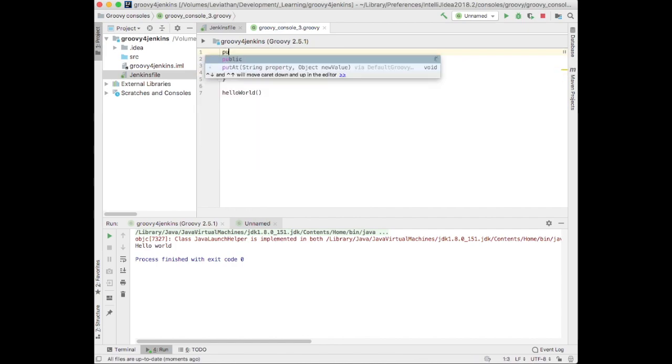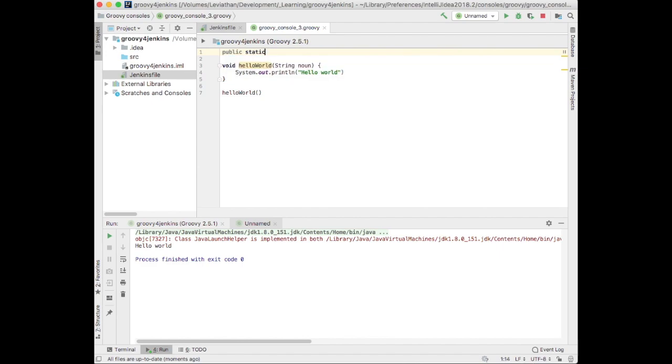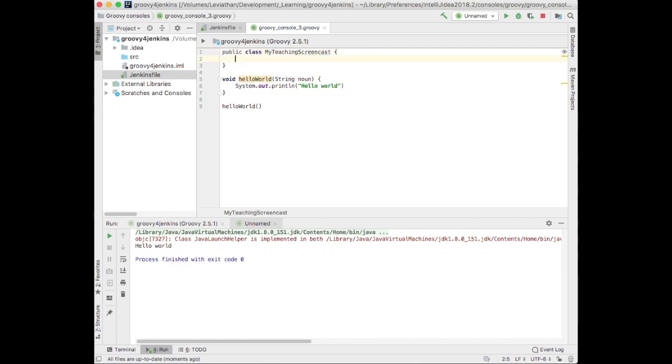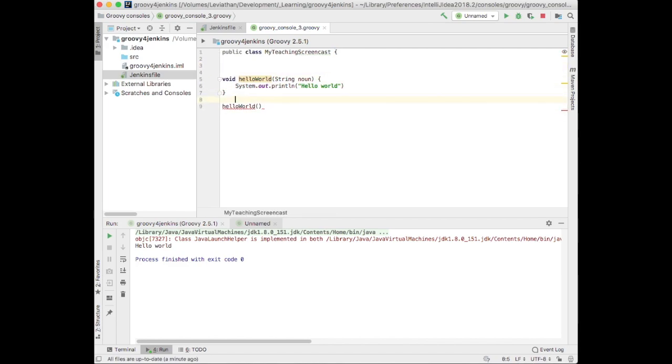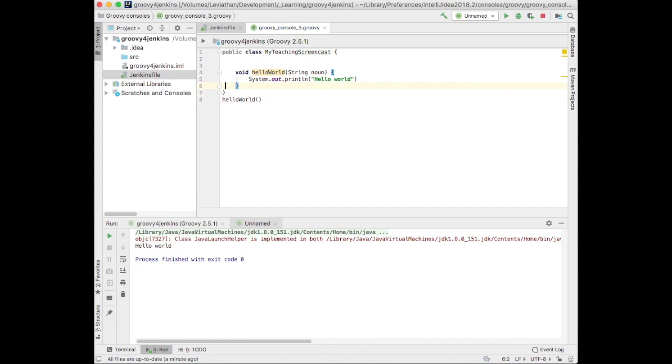I don't need to do public class, my teaching screencast. Don't need to do that. One of the features of Groovy is that it will auto-create a class for me, essentially.